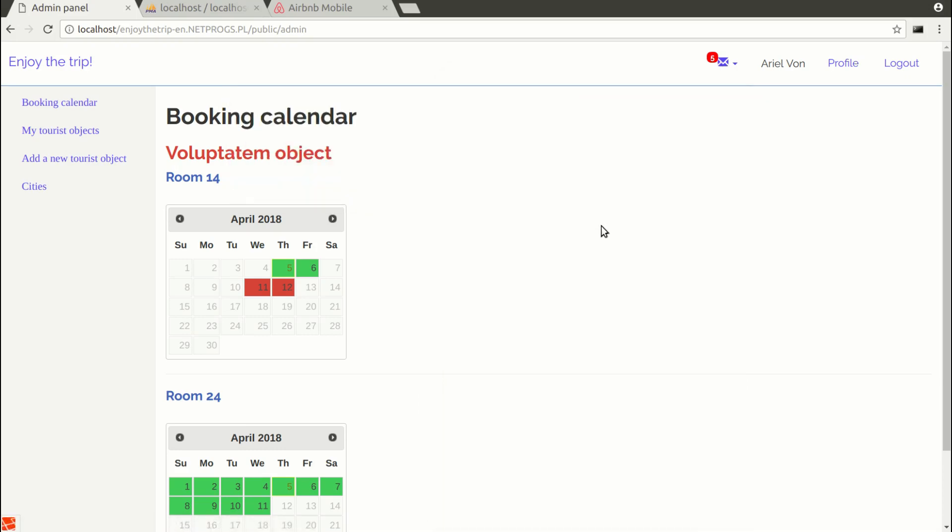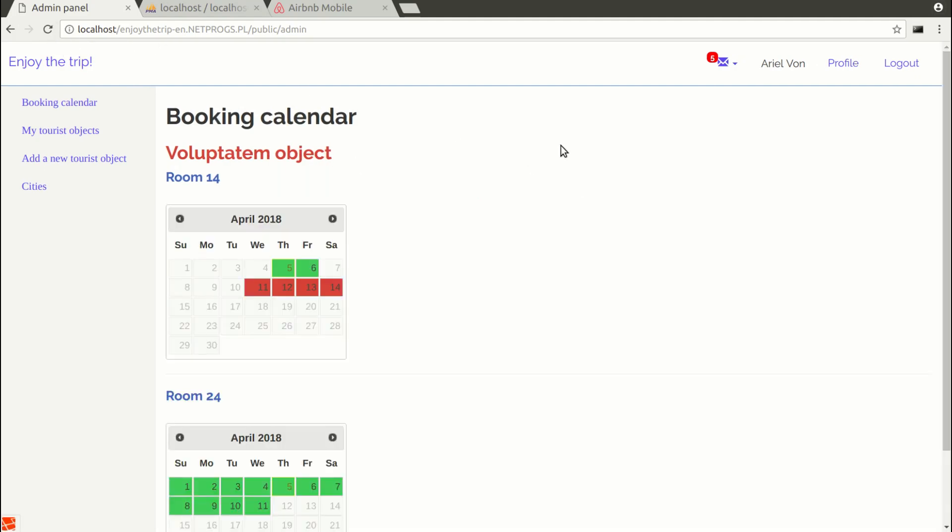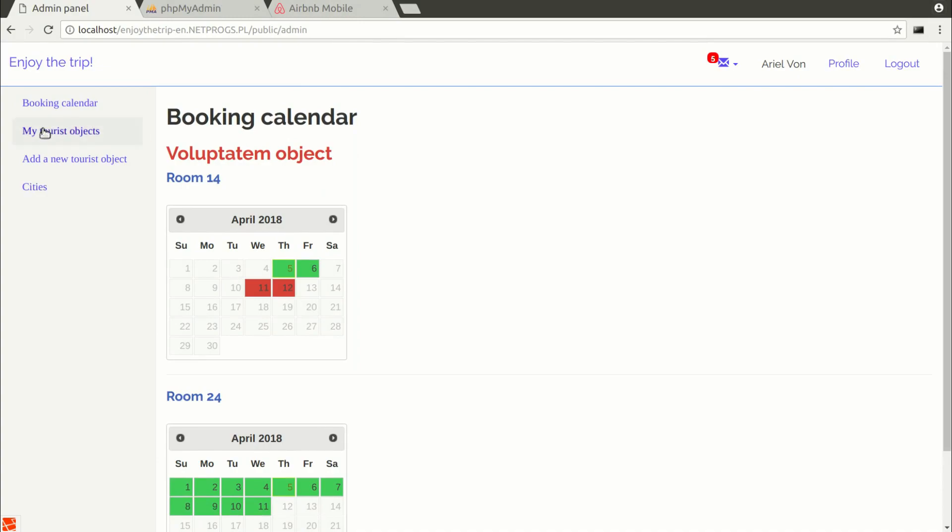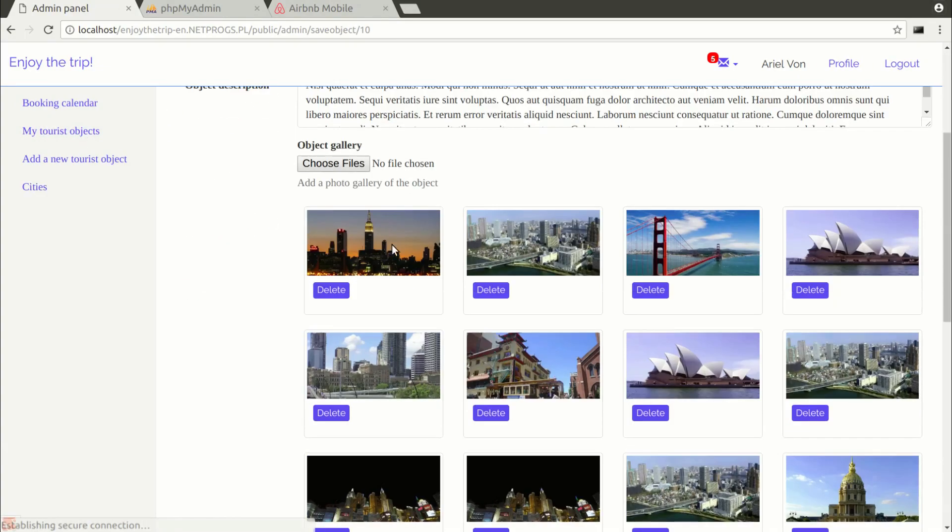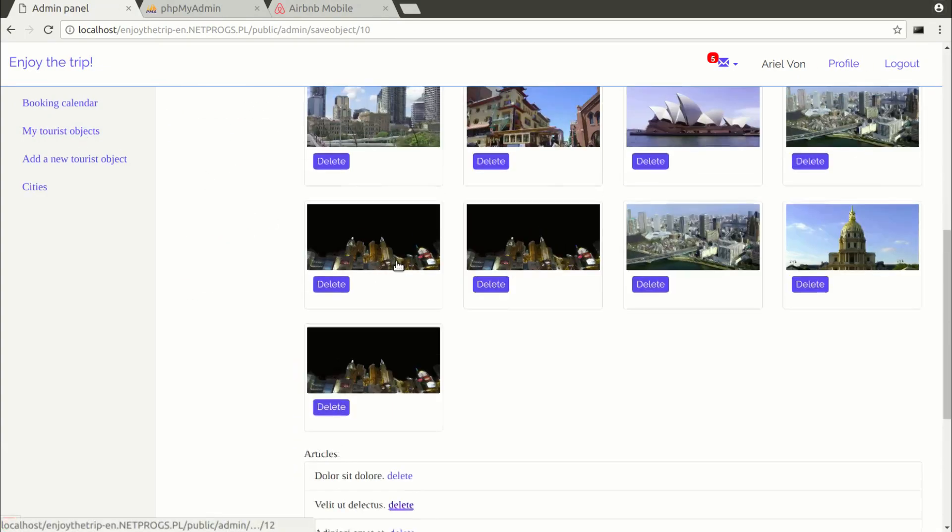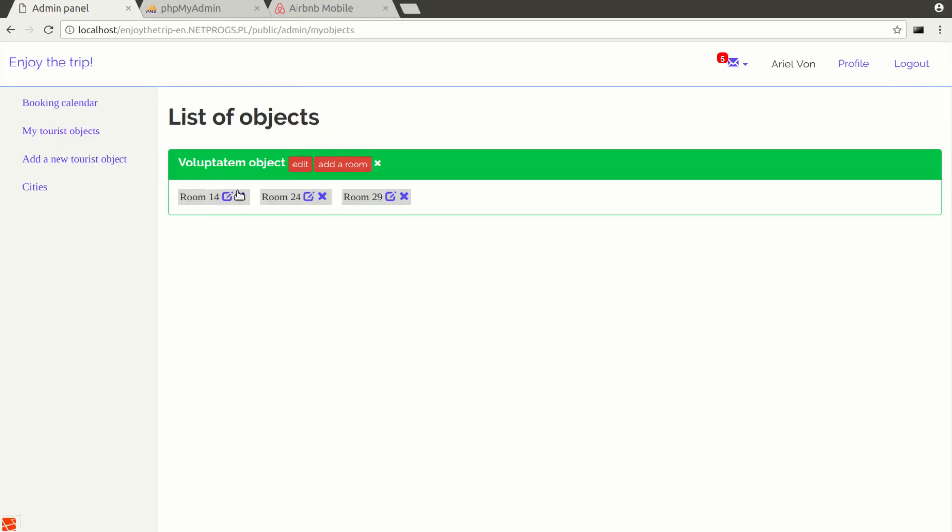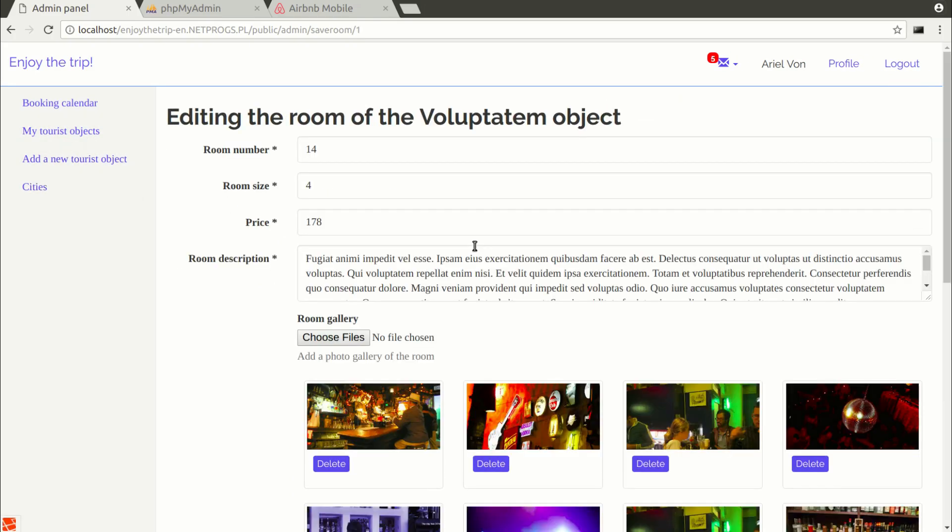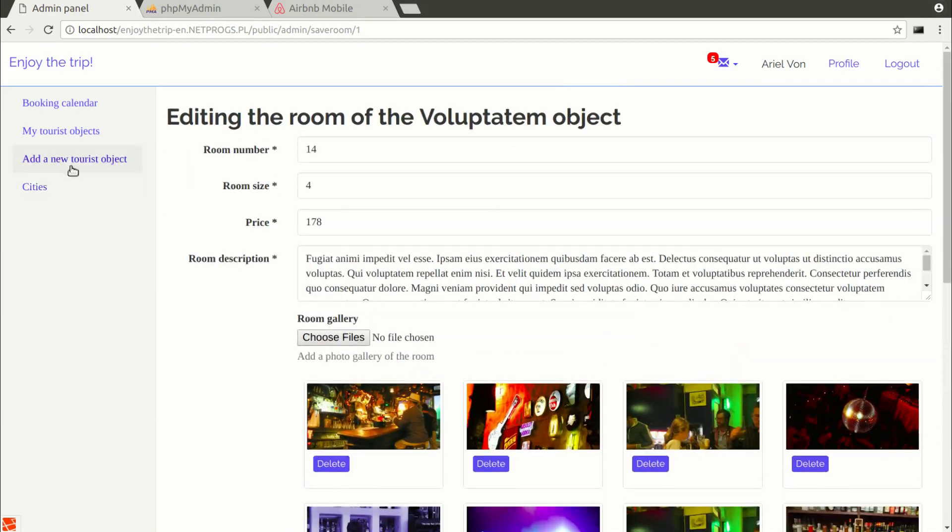It will work in both directions when I confirm the reservation. Then in the mobile phone, we will also receive a notification in the form of some sound signal. The owner of the tourist object can add his properties, rooms in properties, articles, photo galleries, etc. The owner of the application can add cities.